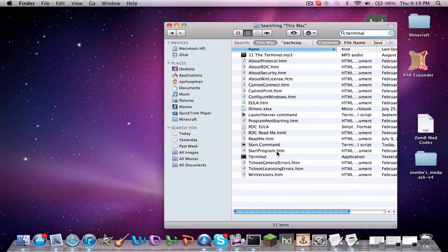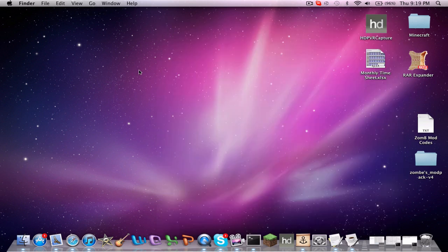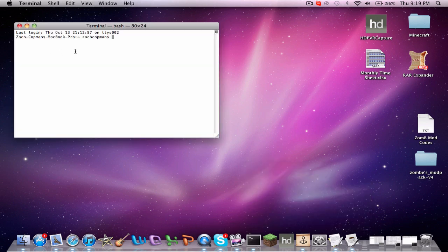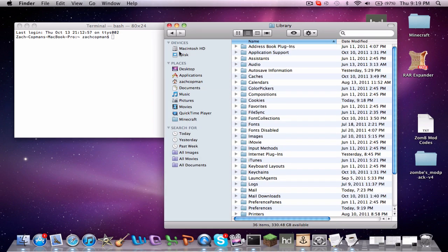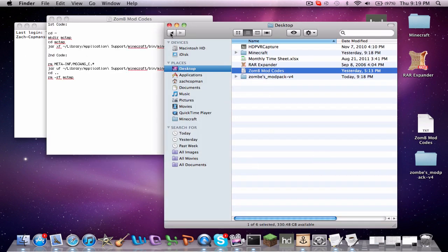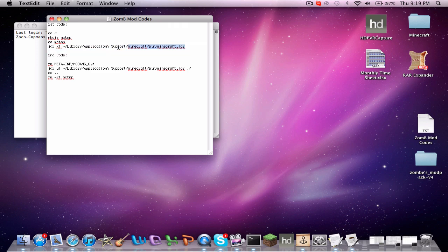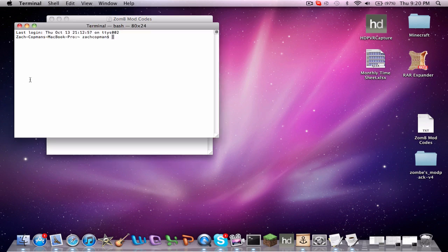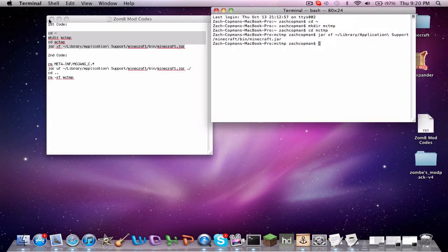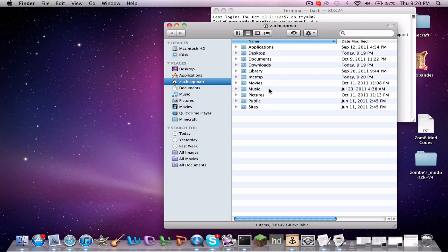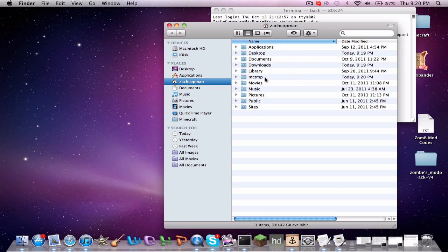I have many other videos that pretty much just use Terminal all the time. But for those who don't know how to access Terminal, there you go. Go ahead and get a new window of Terminal out if you already have them open. You're going to want to copy the first Terminal code that I will have in the description. We'll get this and copy that into Terminal.